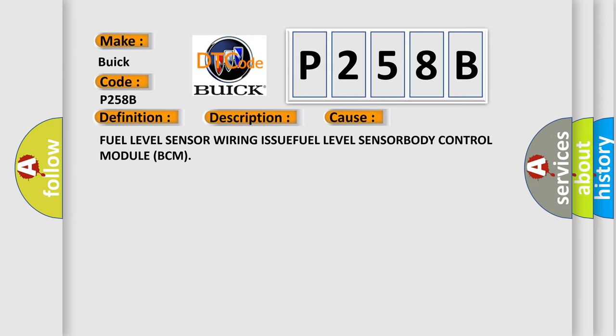This diagnostic error occurs most often in these cases: Fuel level sensor wiring issue, fuel level sensor, or body control module (BCM).